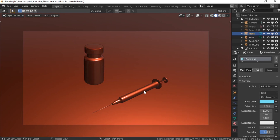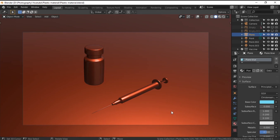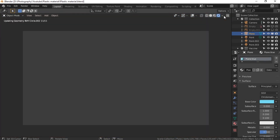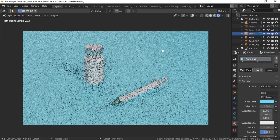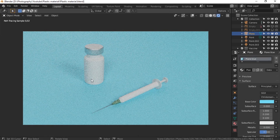Now we've opened our scene in Blender. This is the same scene I showed a while ago. If I go into rendered view mode, you can see that I have not applied any material — neither to the glass vial over here, nor to the injection syringe over here.